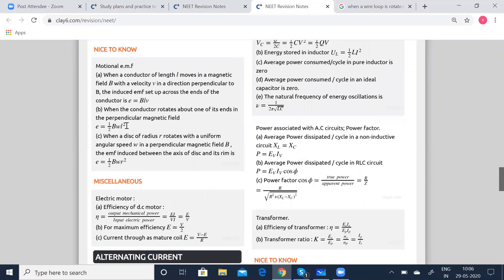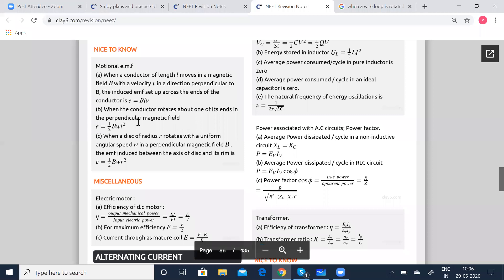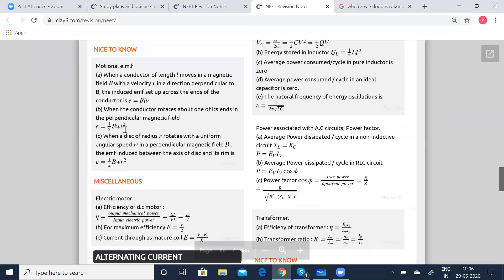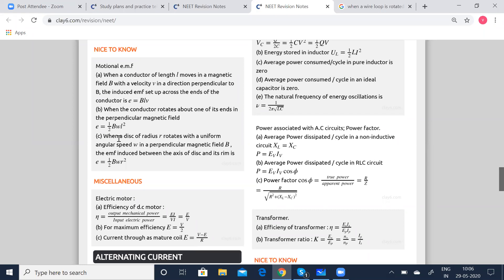Next is motional EMF. When a conductor of length L moves in a magnetic field B with velocity v in a direction perpendicular to B, the induced EMF set up across the ends of the conductor is E equal to BLv, where B is the magnetic field, L is the length and v is the velocity. When the conductor rotates about one of its ends in a perpendicular magnetic field, then E is equal to half B omega L squared, where omega is the angular velocity. When a disk of radius R rotates with uniform angular speed omega in a perpendicular magnetic field B, the EMF induced between the axis of the disk and its rim is E equal to half B omega R squared, where R is the radius.